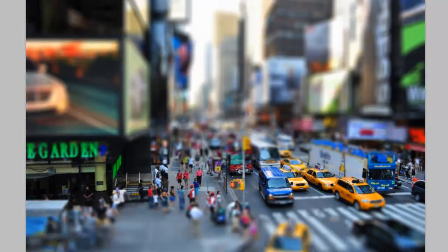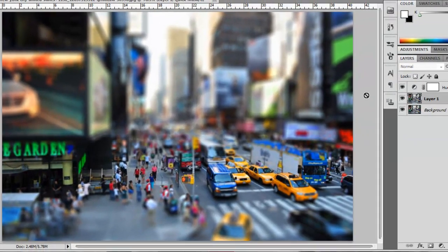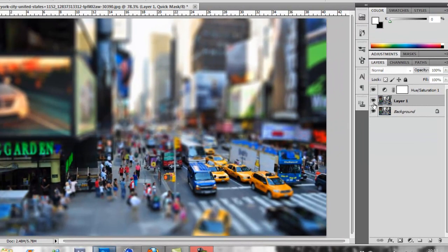Basically, the effect makes the cars, people, and buildings in the picture look like toys and little models placed on a board. Alright, let's get started.